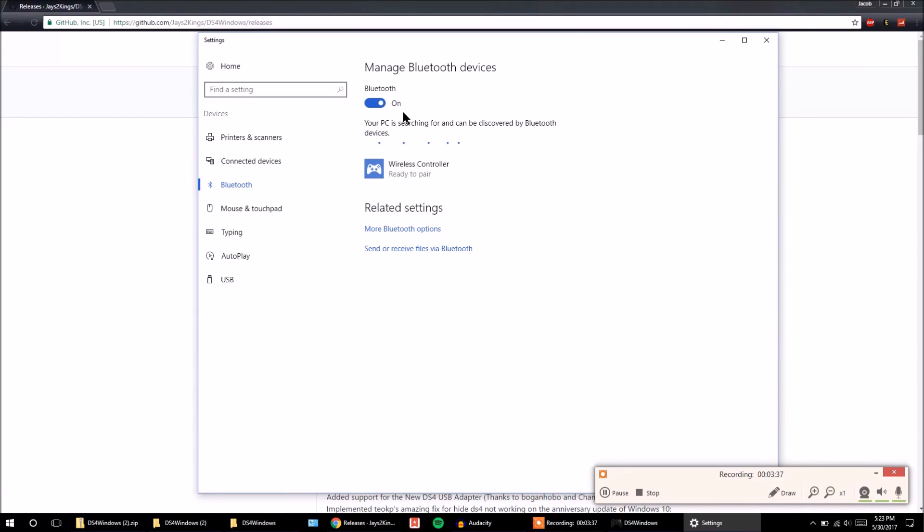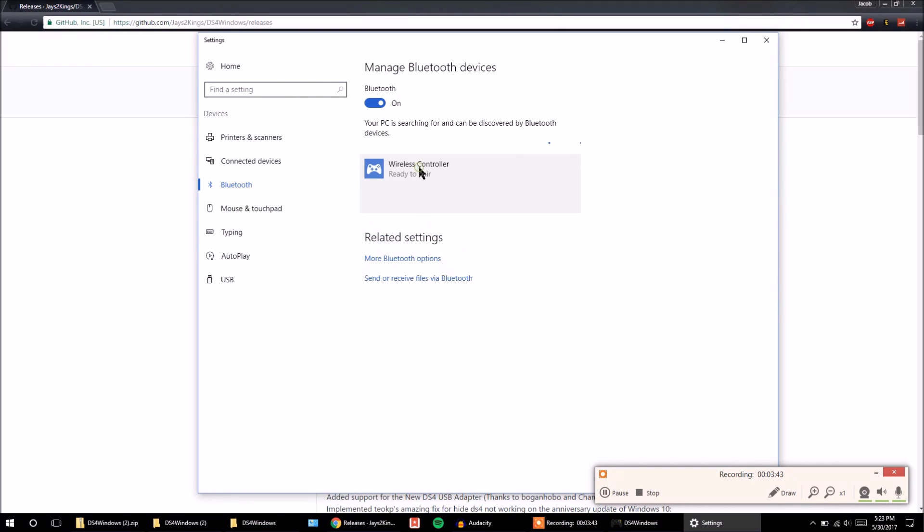Got my Bluetooth settings up, Bluetooth is on. And you can see wireless controller is ready to pair. So I'm just going to click on that and click pair.